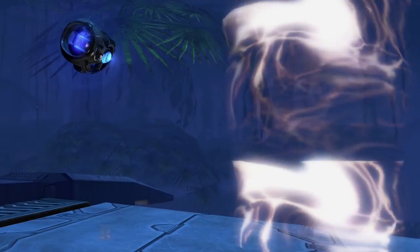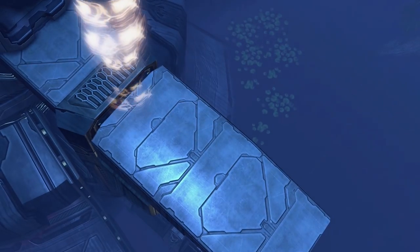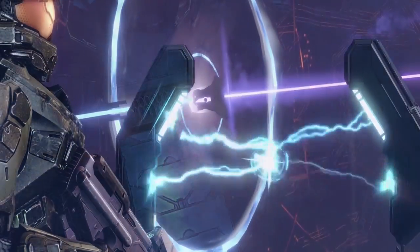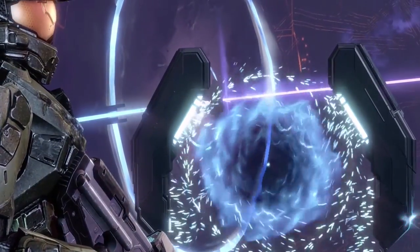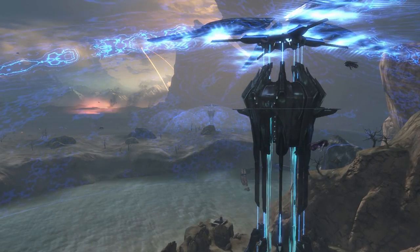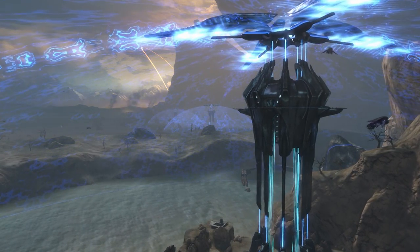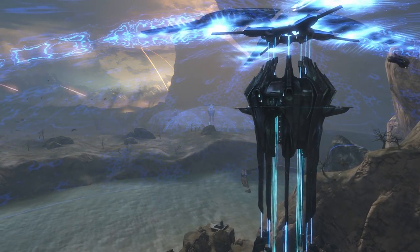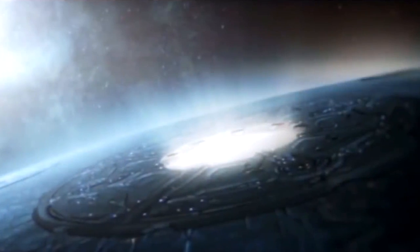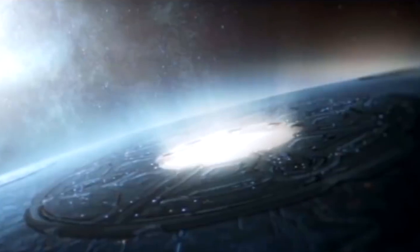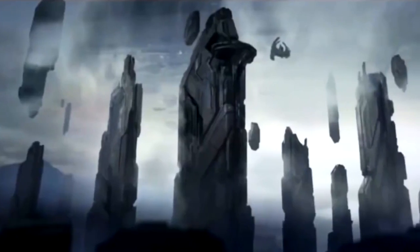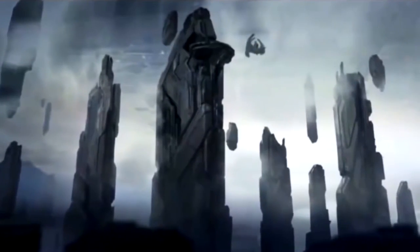They could also make very small jumps, allowing items and people to be safely transported across short distances, effectively acting as teleportation. Though the Covenant did also utilize this in their spires, which could teleport invading forces close to a planet's surface.